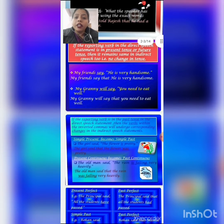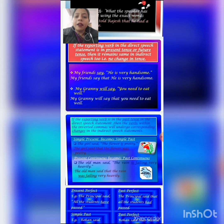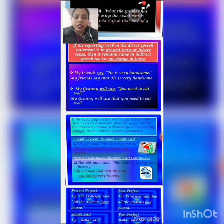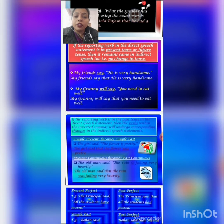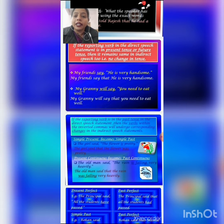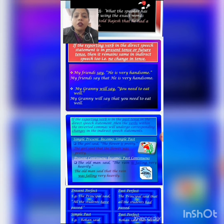See another example: 'My granny will say, you need to eat well.' Here 'will say' is the reporting verb and it is in future tense. So if we change this sentence into indirect speech, there will be no change in the verb within the inverted commas. The sentence will be: 'My granny will say that you need to eat well.'